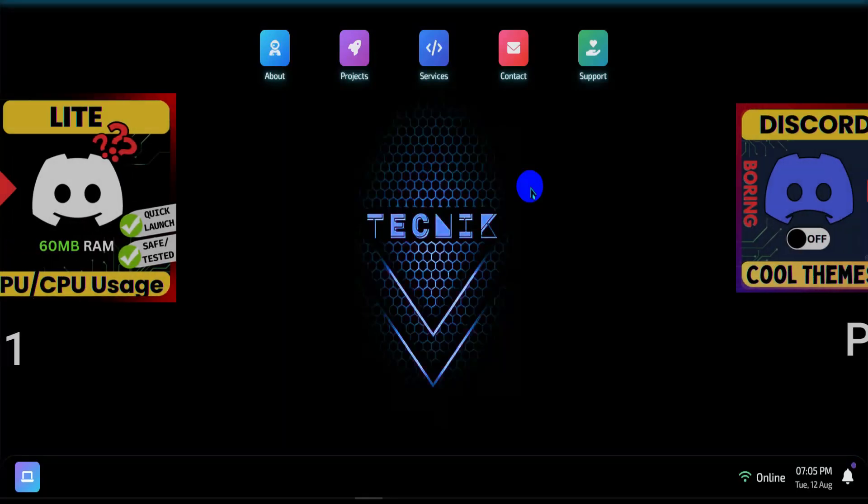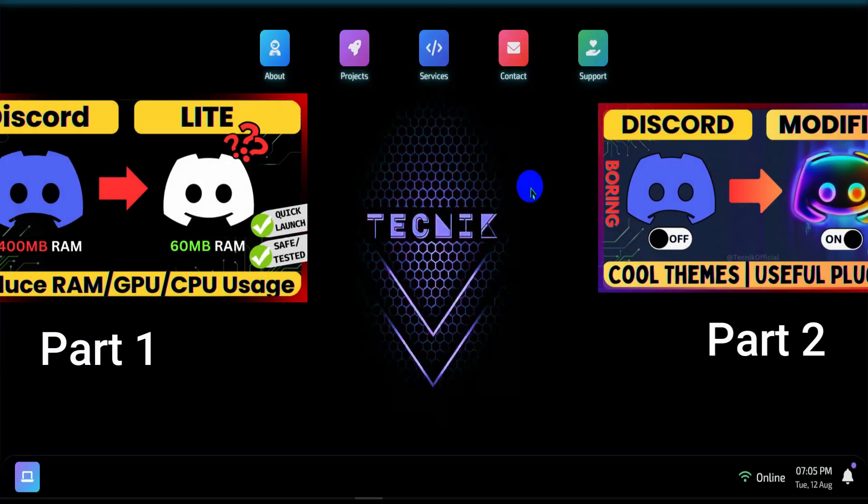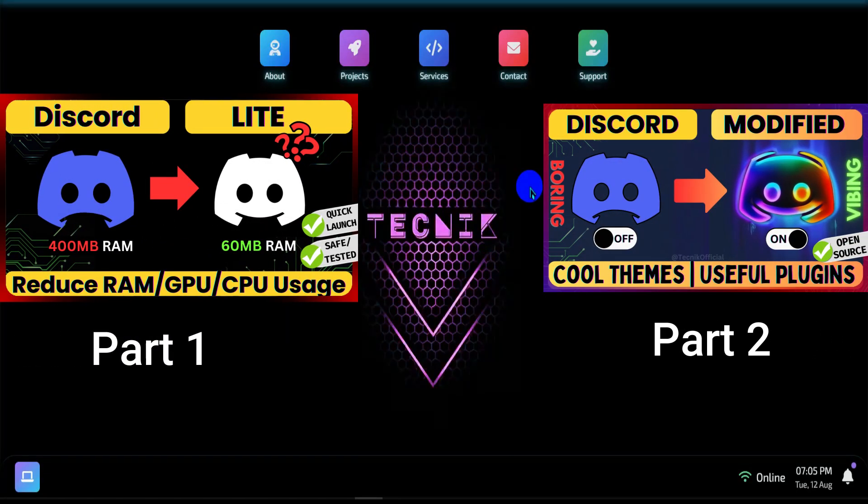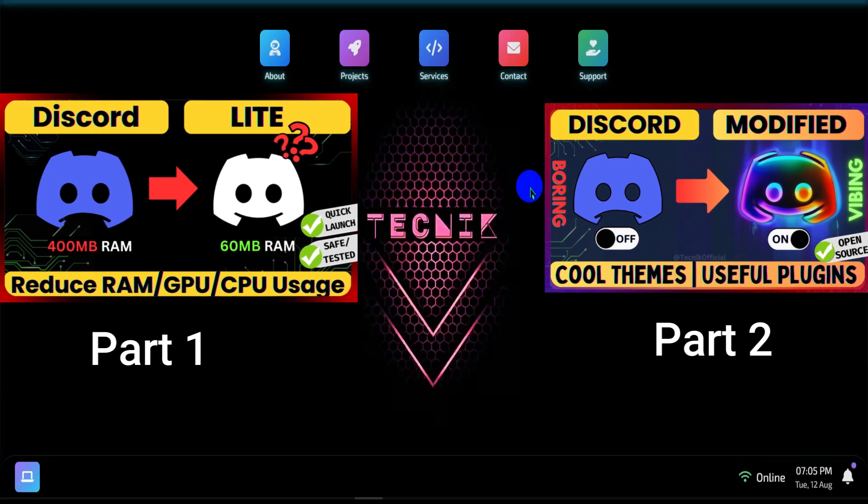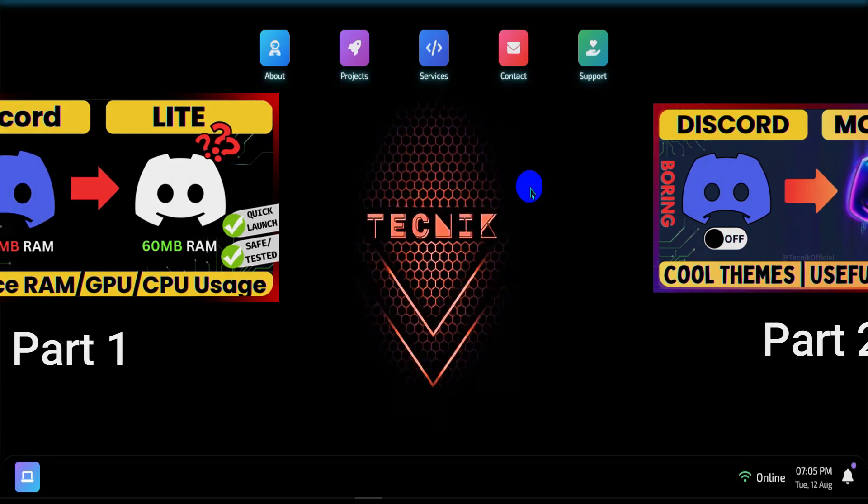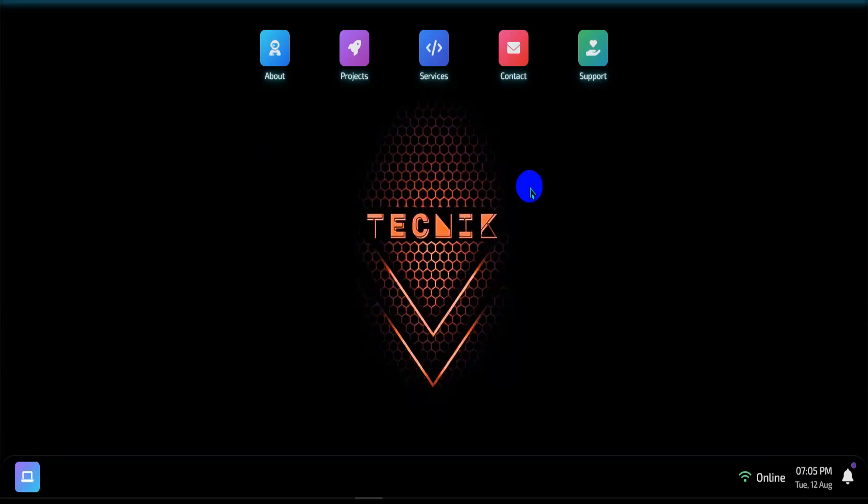In our previous videos, we covered some basic Discord settings to boost your privacy and how to install custom themes. If you missed those, definitely check them out.